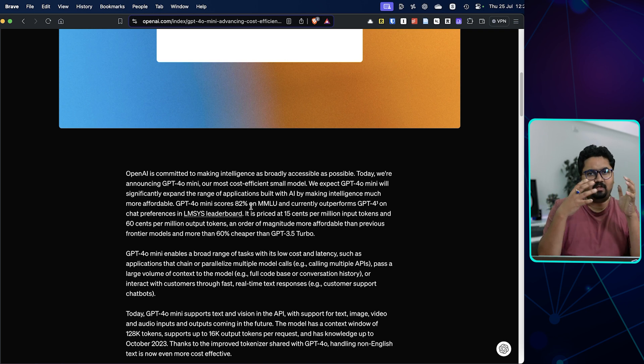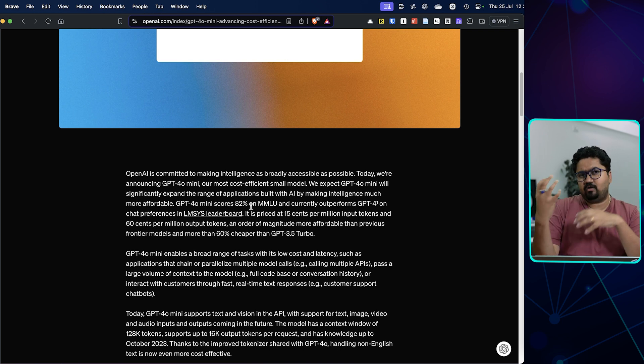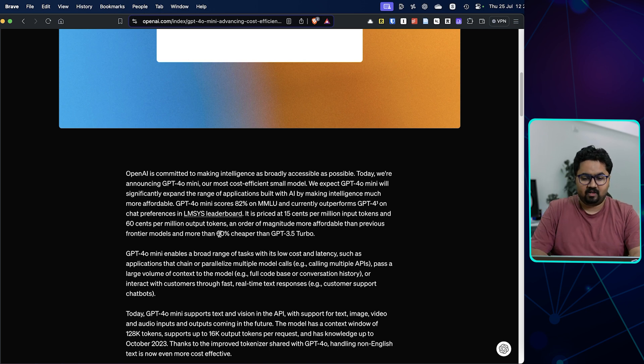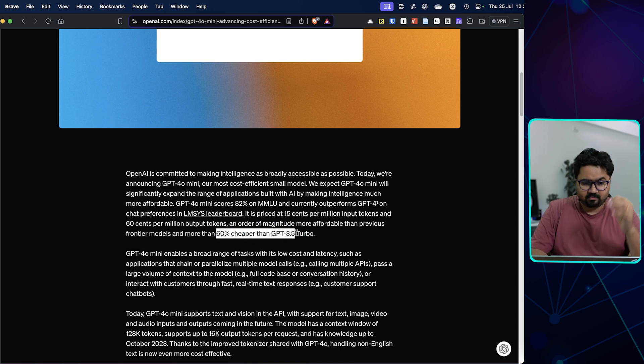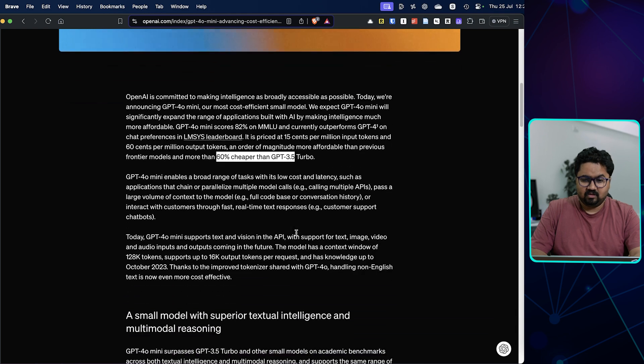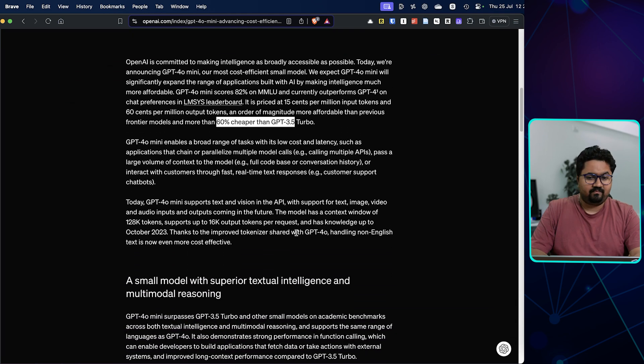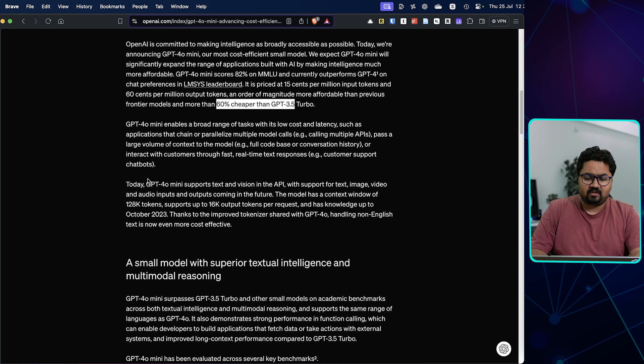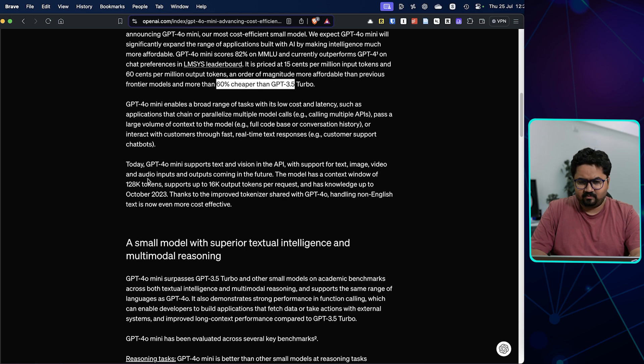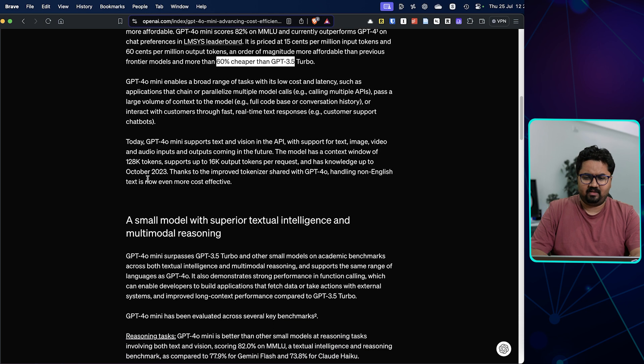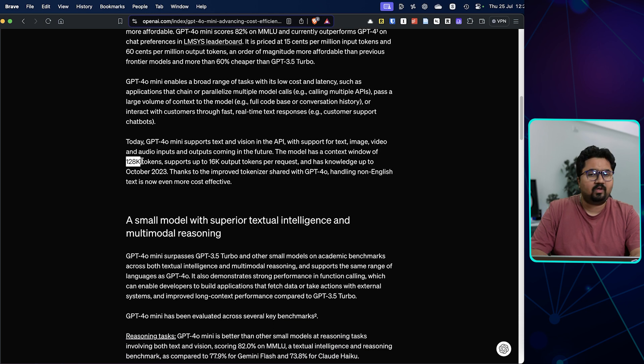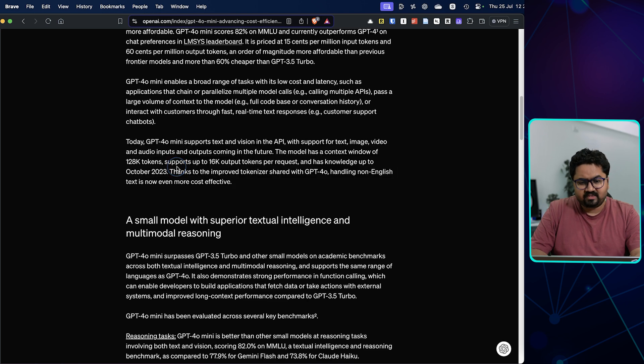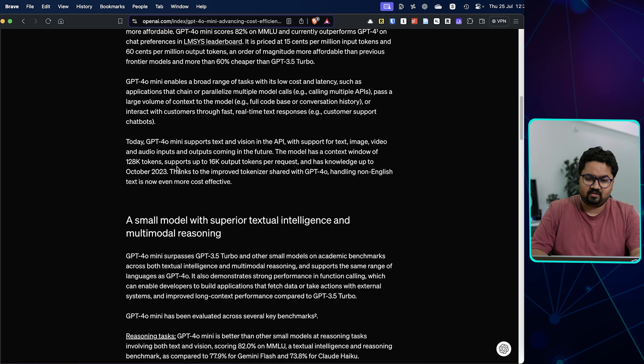So we are moving from large to smaller models which are still having similar capabilities but are something like 60% cheaper than GPT-3.5 Turbo. Now this does support vision and text as well, and the model has a context window of 128k, supports up to 16,000 output tokens per request, and has knowledge up to October 2023.